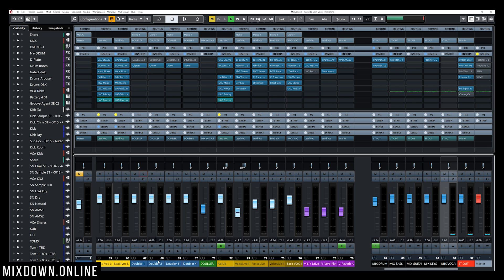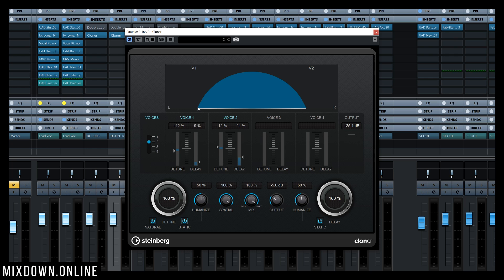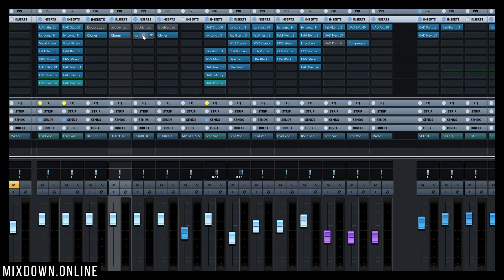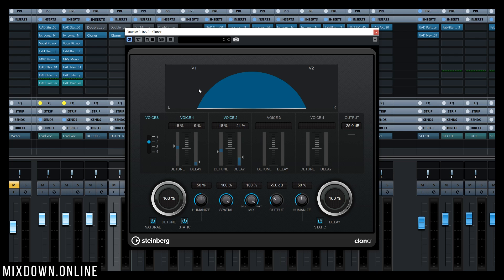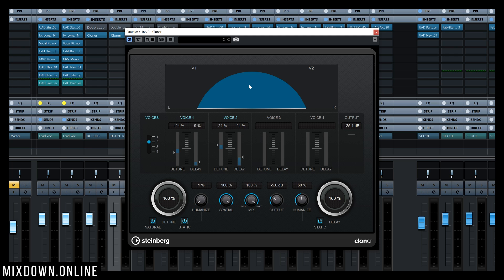For the second channel I'm going to do the same but increase the pitch a bit more. Voice one will be flat by 12 cents and voice two sharp by 12 cents. Notice that I've switched them around this time — flat is on voice one and sharp on voice two — so I don't end up with all the flats and sharps on the same side. For the third channel I have voice one set to plus 18 and voice two to minus 18. And for the fourth channel, minus 24 on voice one and plus 24 on voice two.